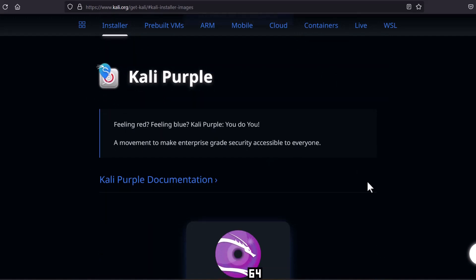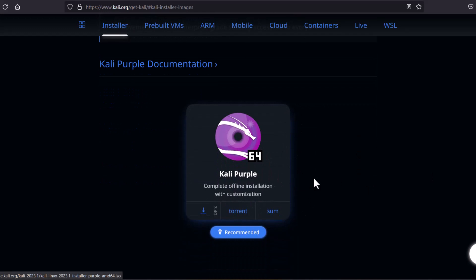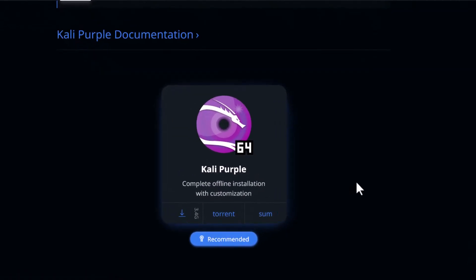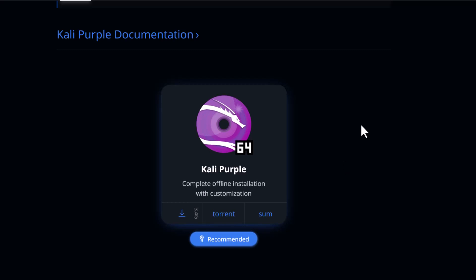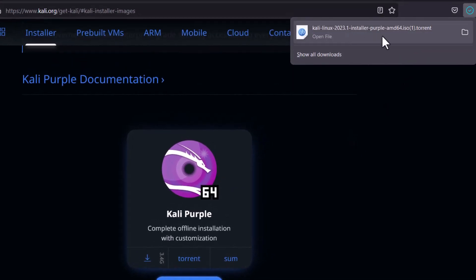Coming down, you can see now this is the Kali Purple. Kali Purple is here and you can see that only one image is available because it is in development stage. And now you can directly download from here. You can see 3.4 GB is the size and you can download the torrent file. I recommend to download the torrent file and then you can use any torrent client to download the Kali Linux image.